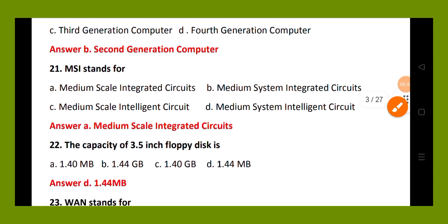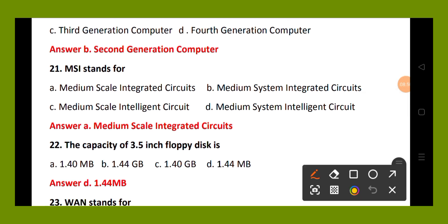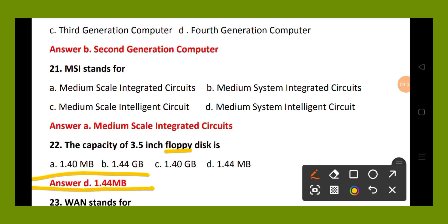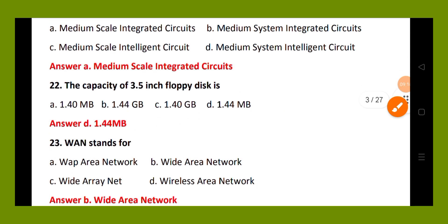Question number 22. The capacity of a 3.5 inch floppy disk: option A, 1.40 MB; option B, 1.40 GB; option C, 1.40 GB; option D, 1.44 MB. The right answer is option D, 1.44 MB. The capacity of a 3.5 inch floppy disk is 1.44 MB.